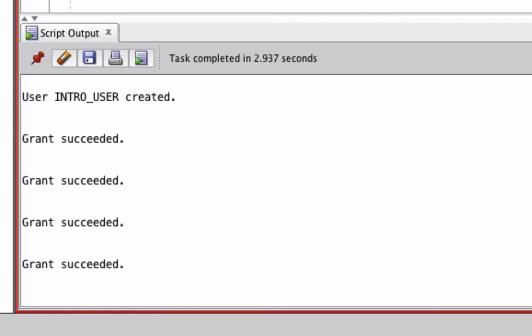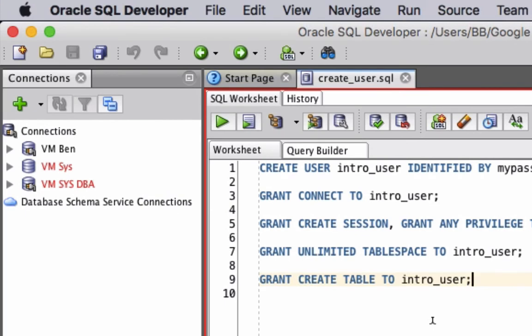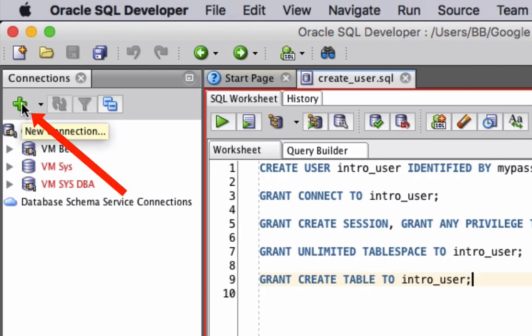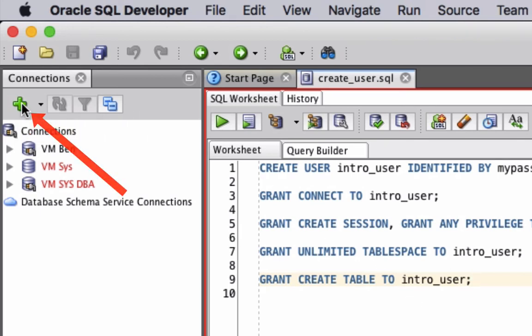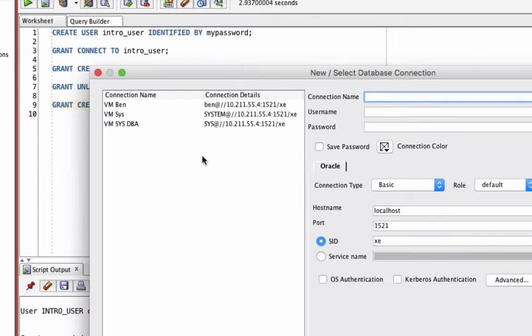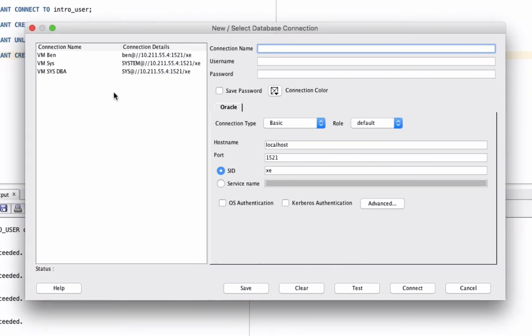The final step of setting up this new user is creating a connection. This way we can connect to the database using this user and not the system user. To do this, click on the green plus button on the top left here. This is the same screen as we use to create a sys connection. Now we'll create one for the new user.